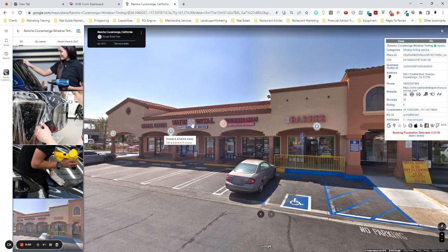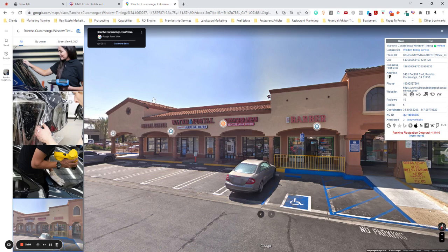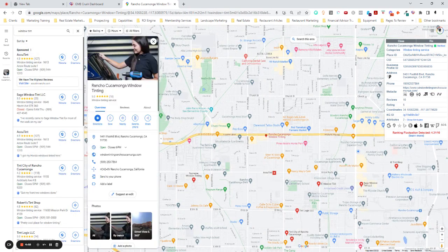I don't see anything here that says Rancho Cucamonga window tinting. I see a Mediterranean restaurant. I see a postal shop. I see a dental center. I see a barber. I'm going to look at more of this in a second. But from that, it doesn't look legit to me.